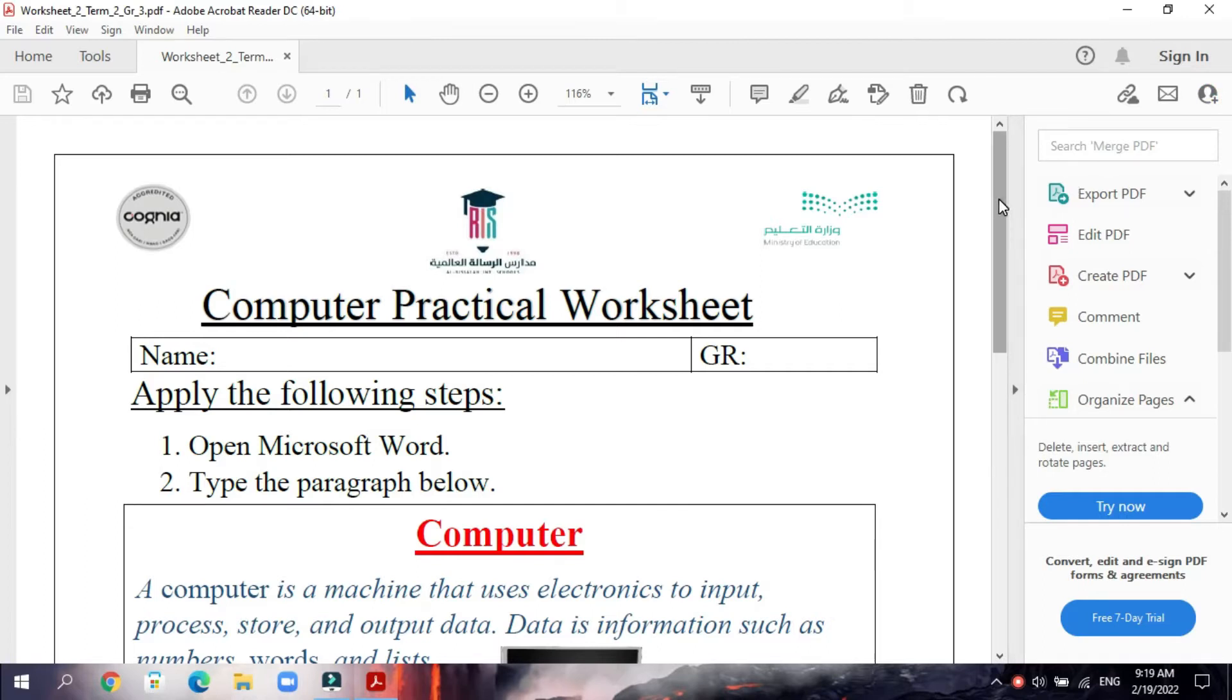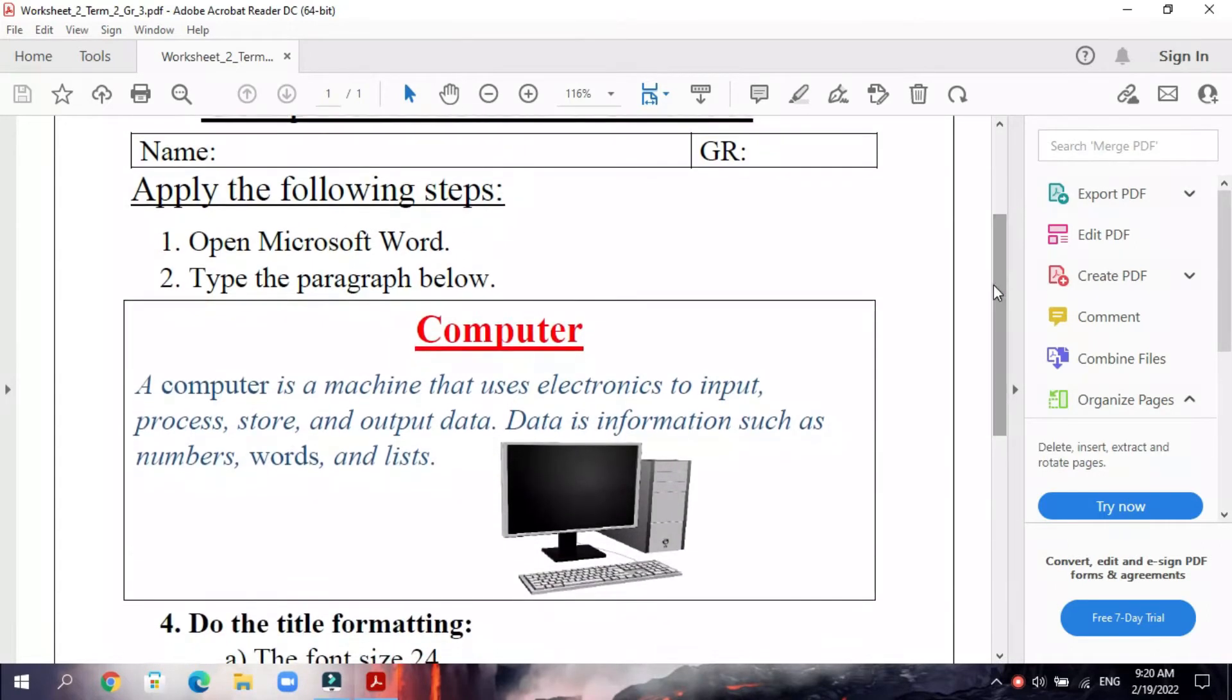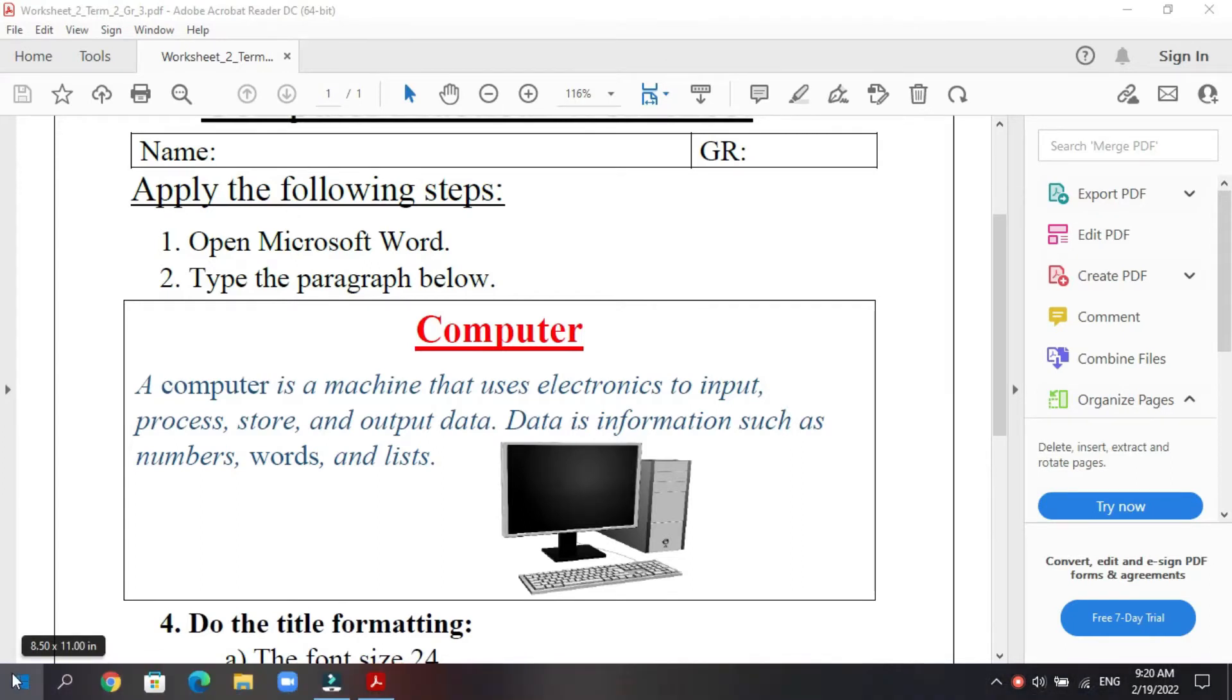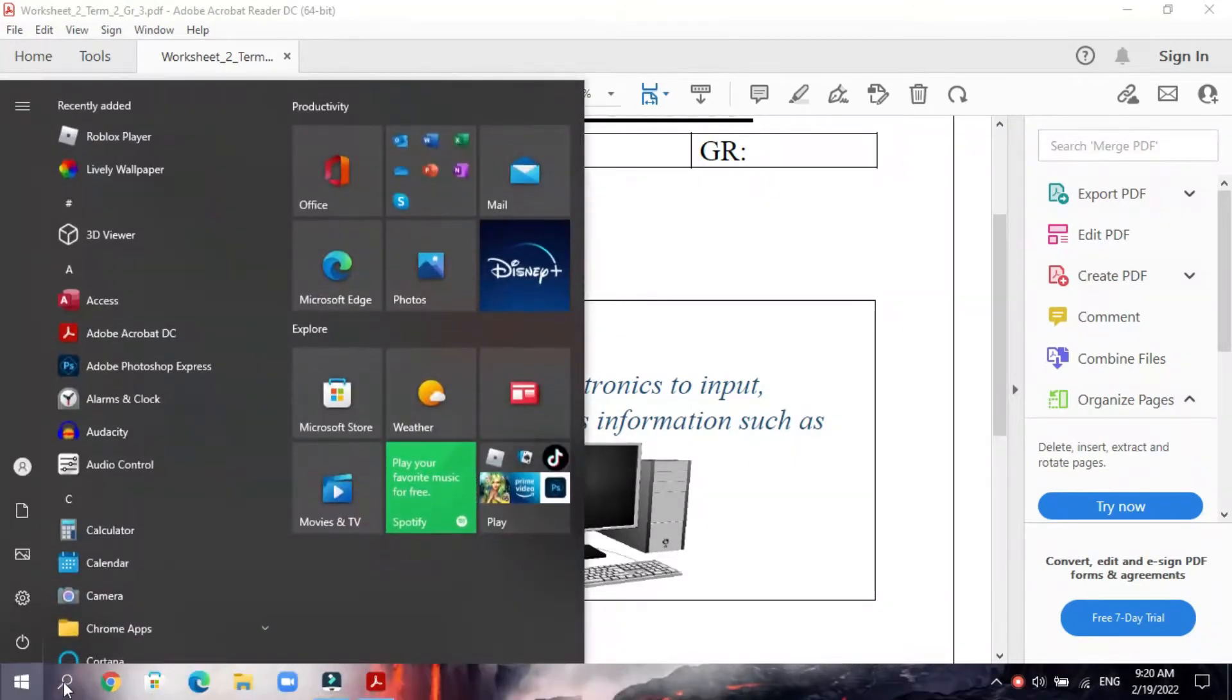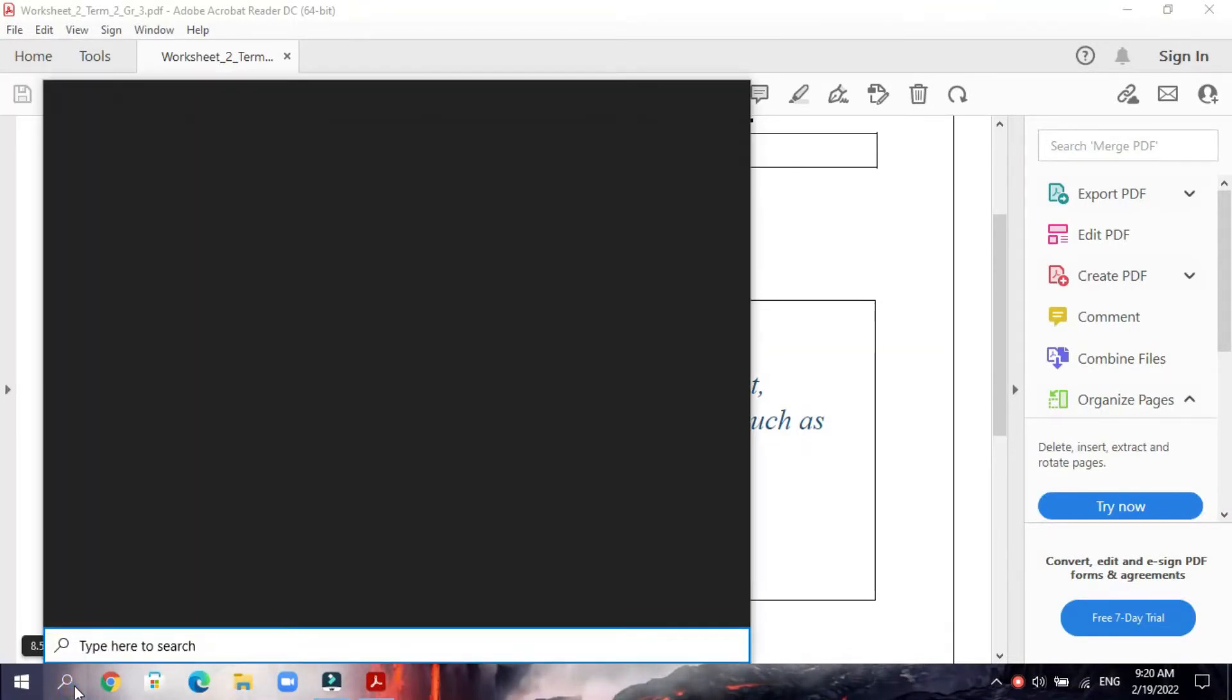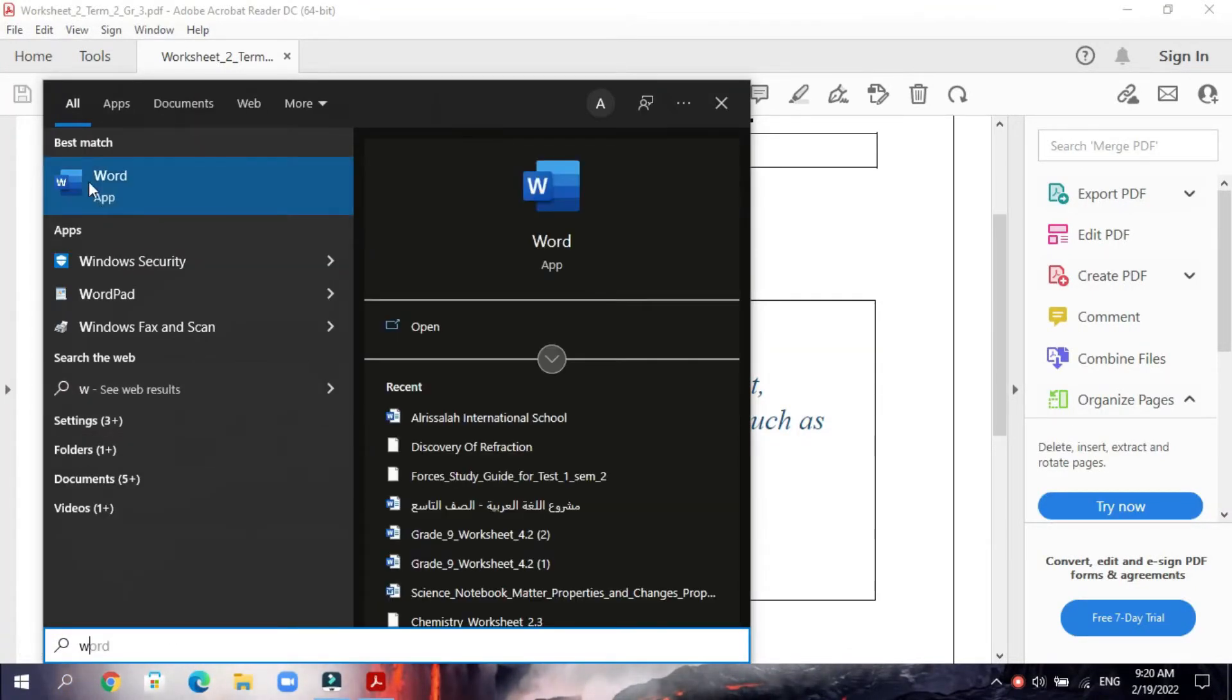Look here, the first step: open Microsoft Word. We will click on the Start as usual, and then you will write on the search. You write in the search W.